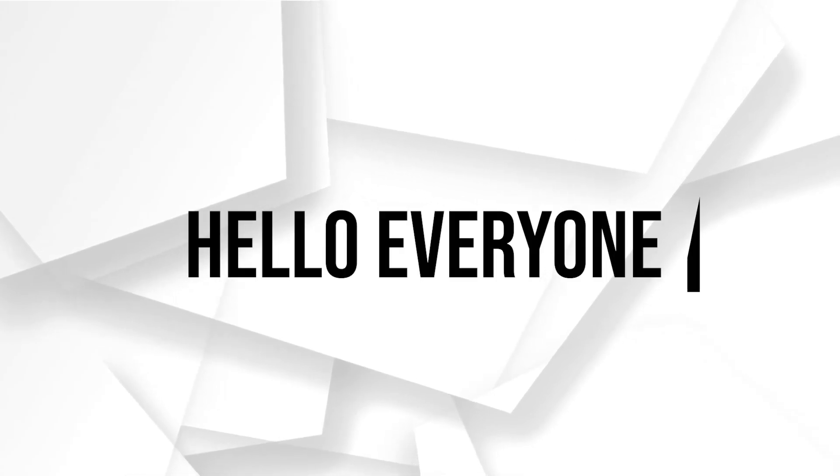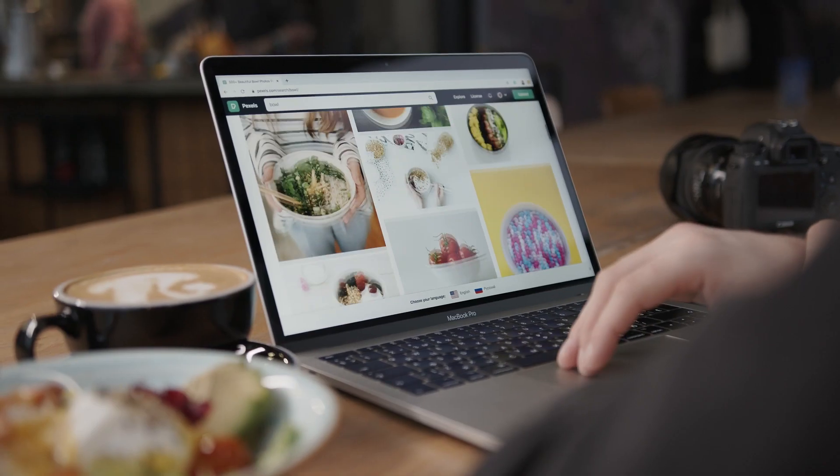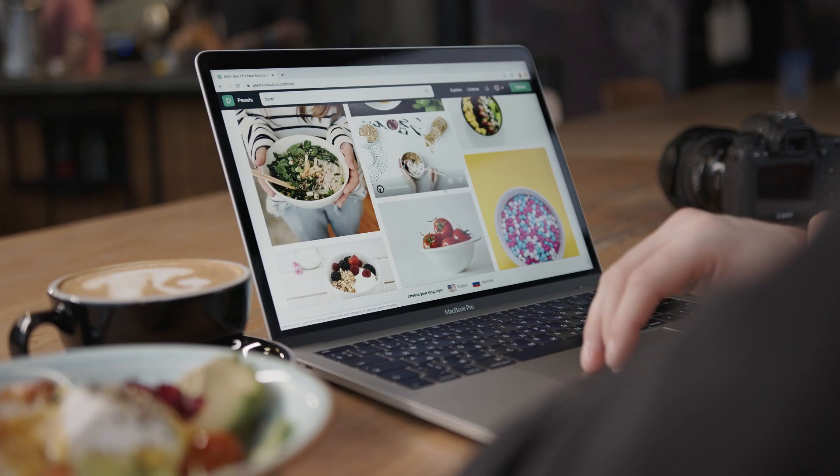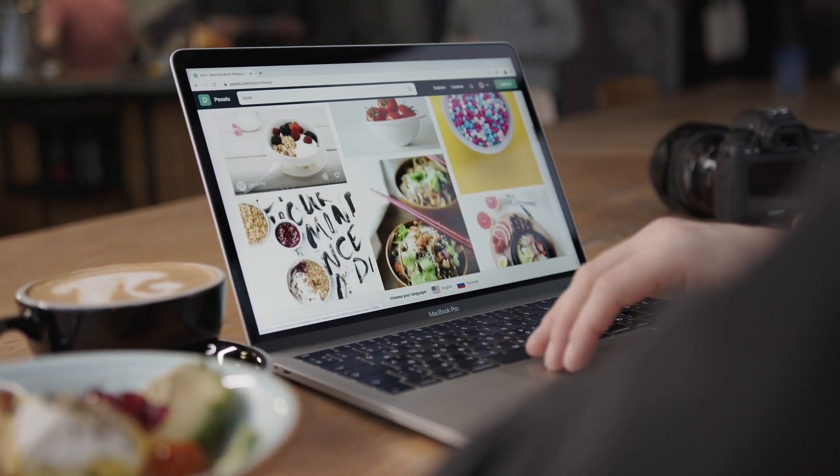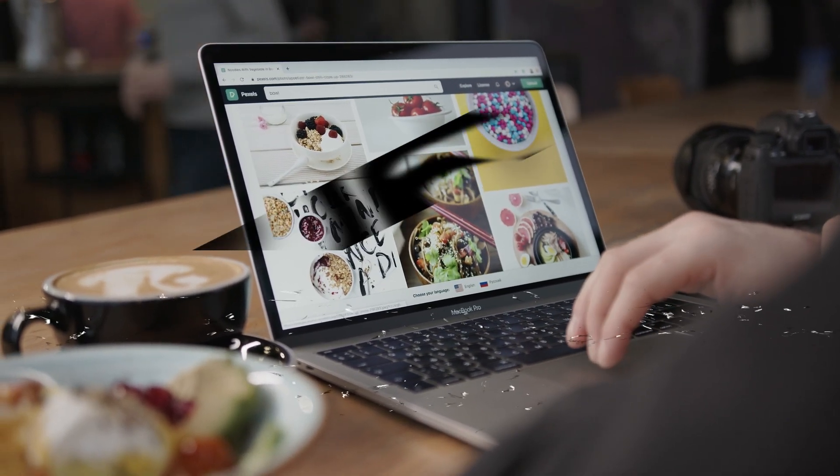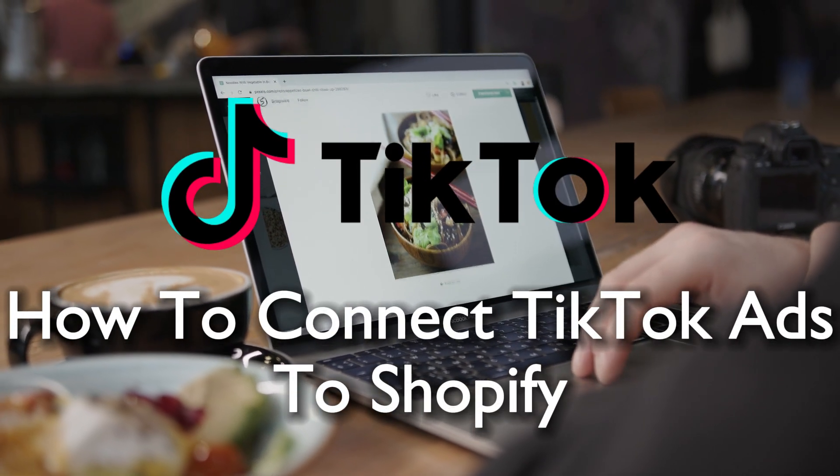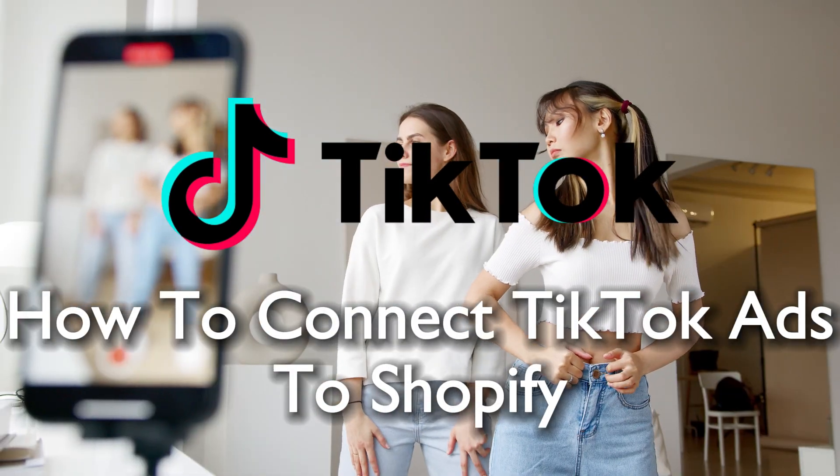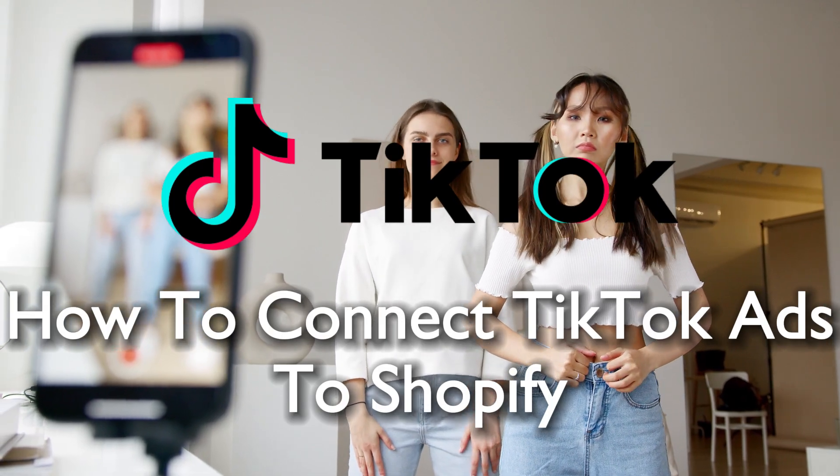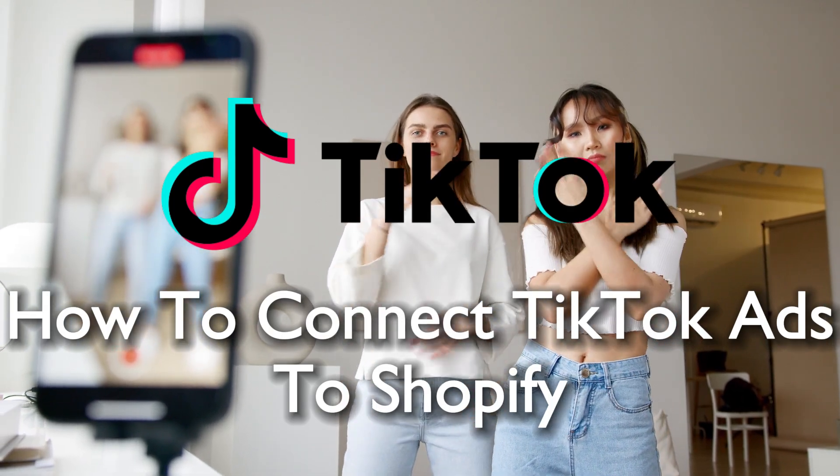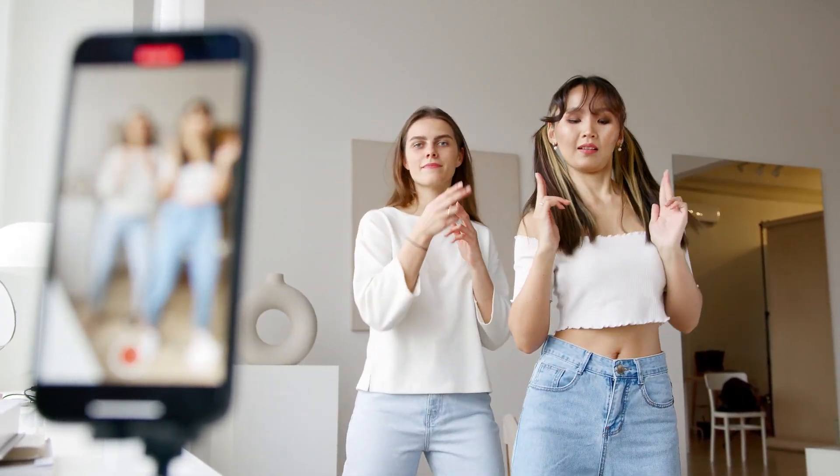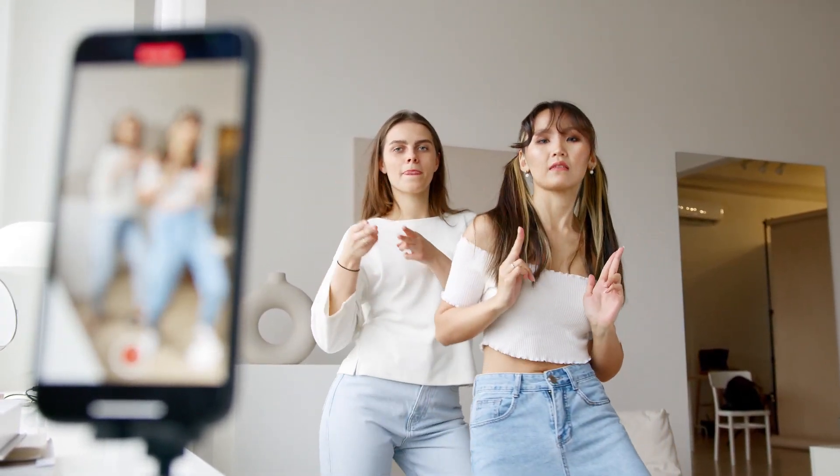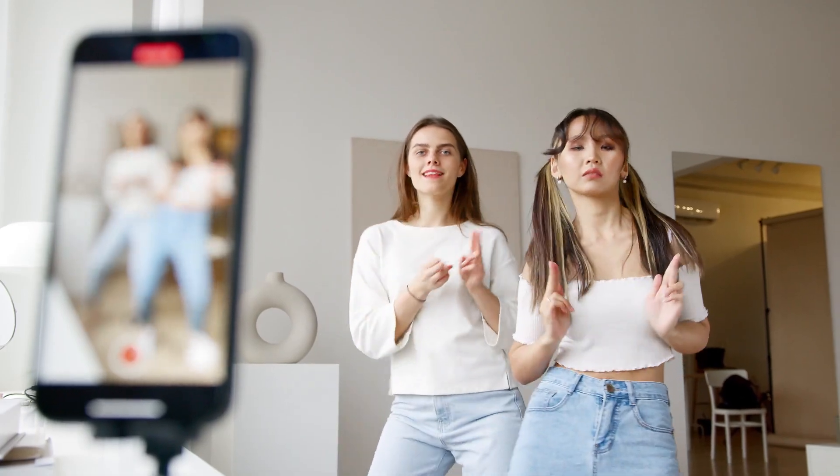Hello everyone and welcome back to a brand new video. Boost your ecommerce strategy by linking TikTok ads to Shopify in 2023. This in-depth tutorial will guide you through the seamless integration process, helping you harness the power of TikTok for your online store. Let's get started.